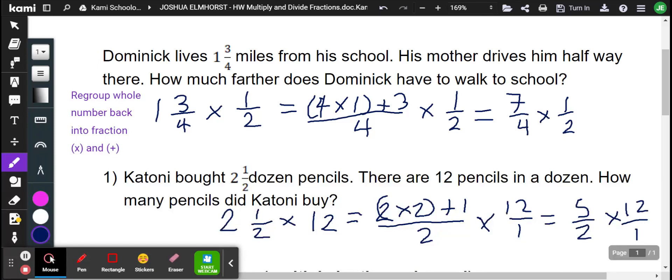Howdy, howdy, welcome back. This is Mr. Homers with a help video for the homework on multiplying and dividing fractions.